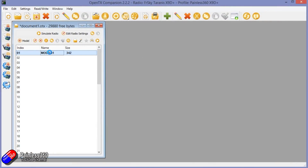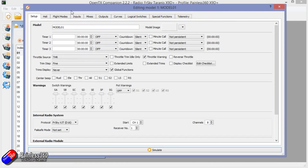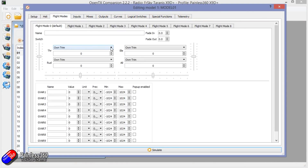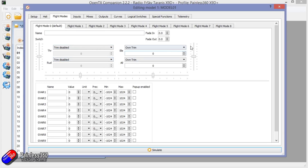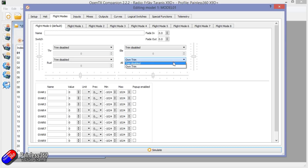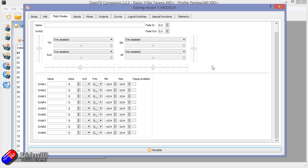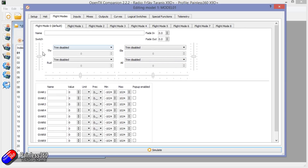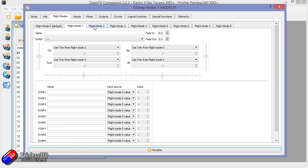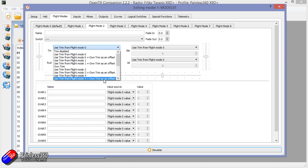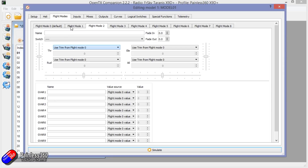If I just quickly insert an image of the flight mode screen in Companion — the PC application that I sometimes use to demo stuff on these radios — you'll see that it's a much better layout and it really helps you understand what you can do. The idea is that using a switch or whatever control, you can switch from flight mode to flight mode, and each flight mode can have its own trim settings and its own global variable settings.